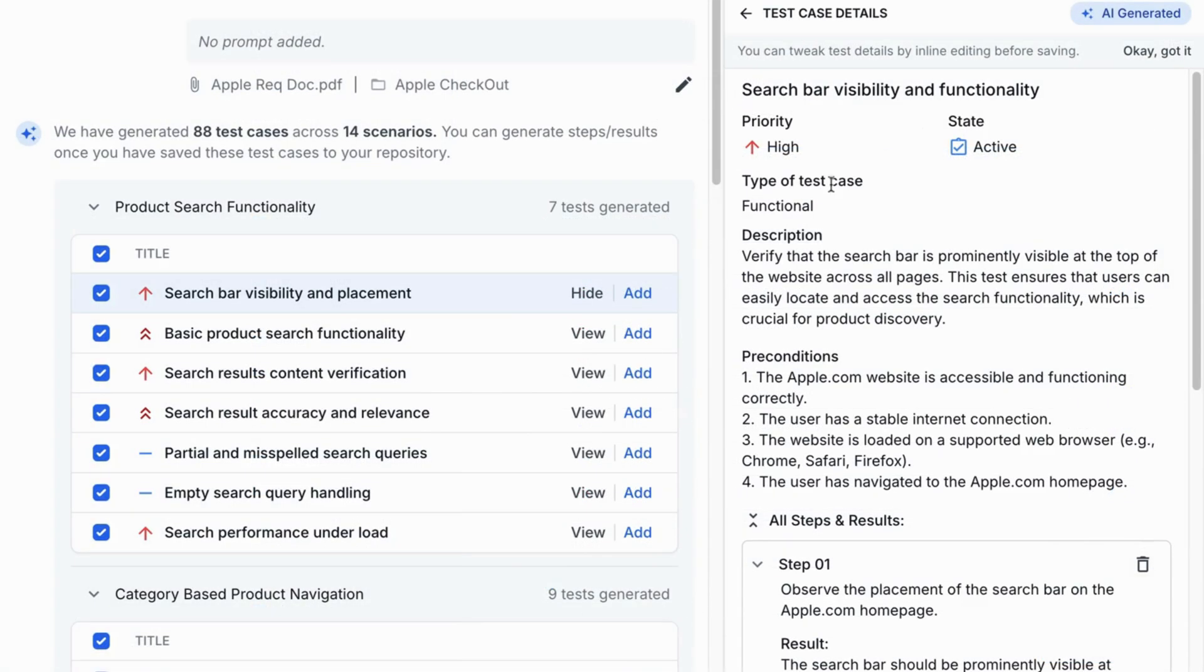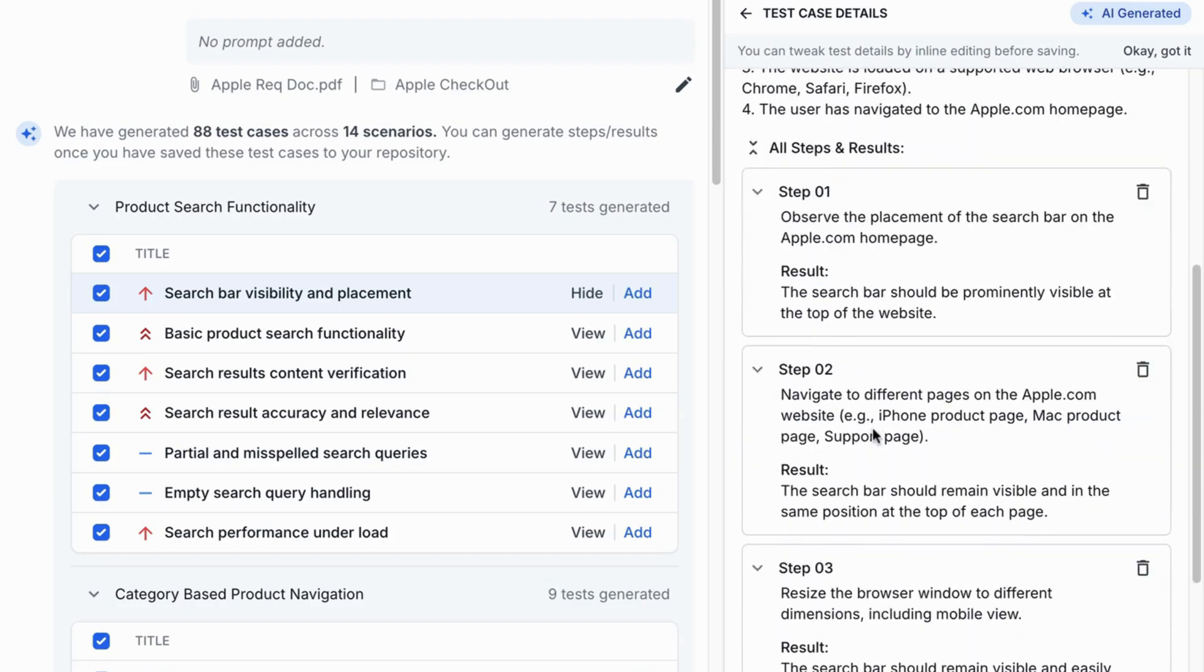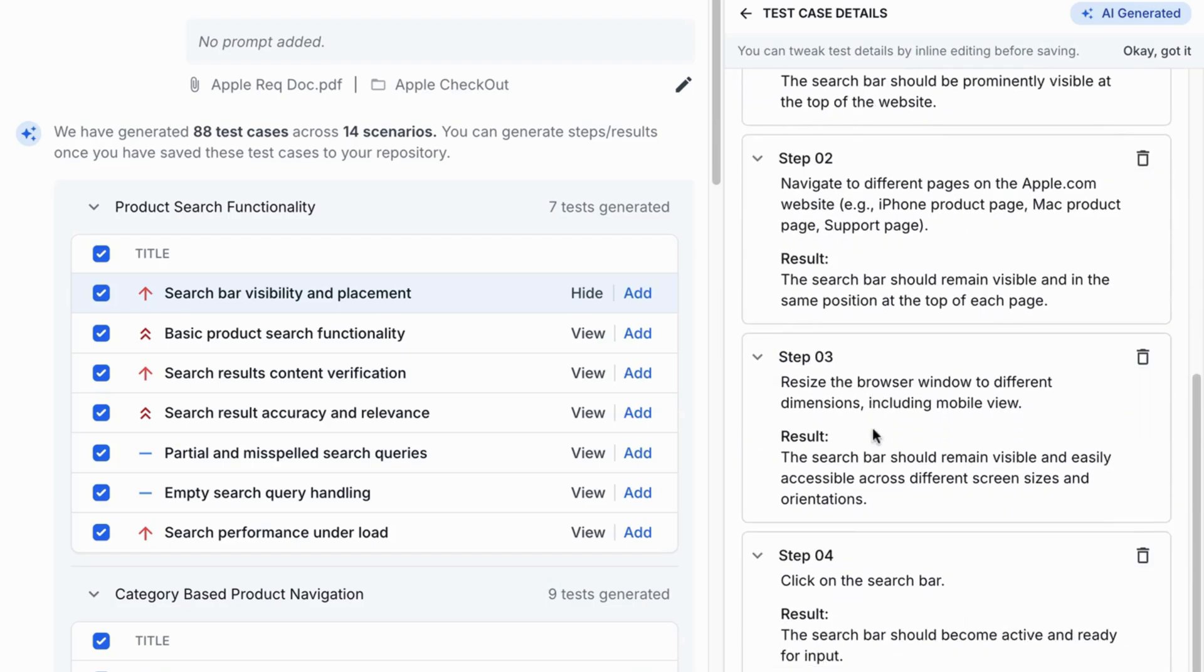Each test case comes fully populated with all key fields: description, preconditions, test steps, and expected results, creating comprehensive and effective test cases.